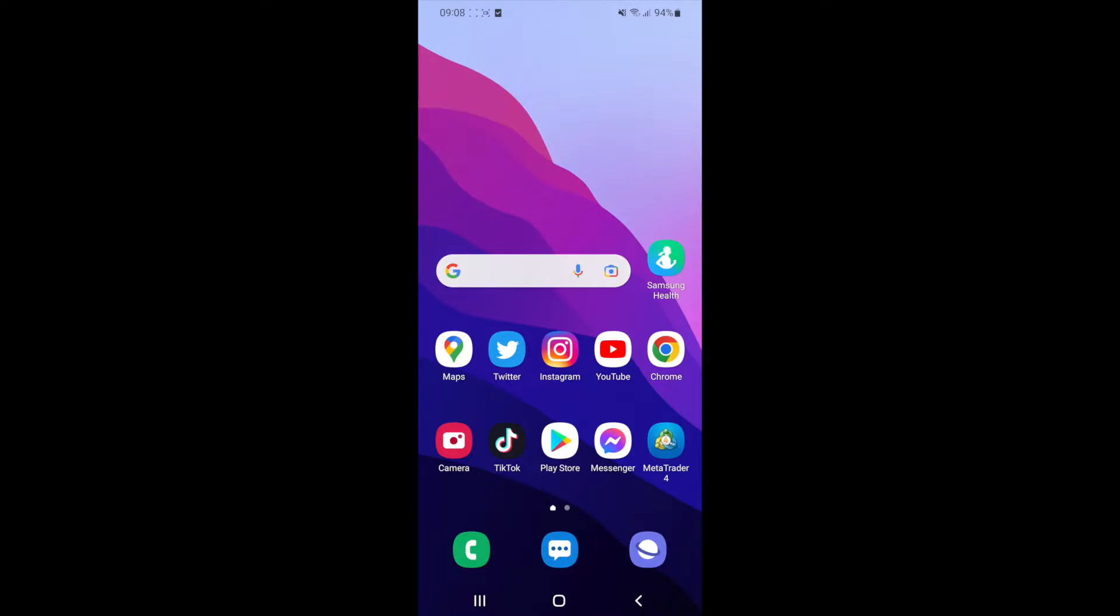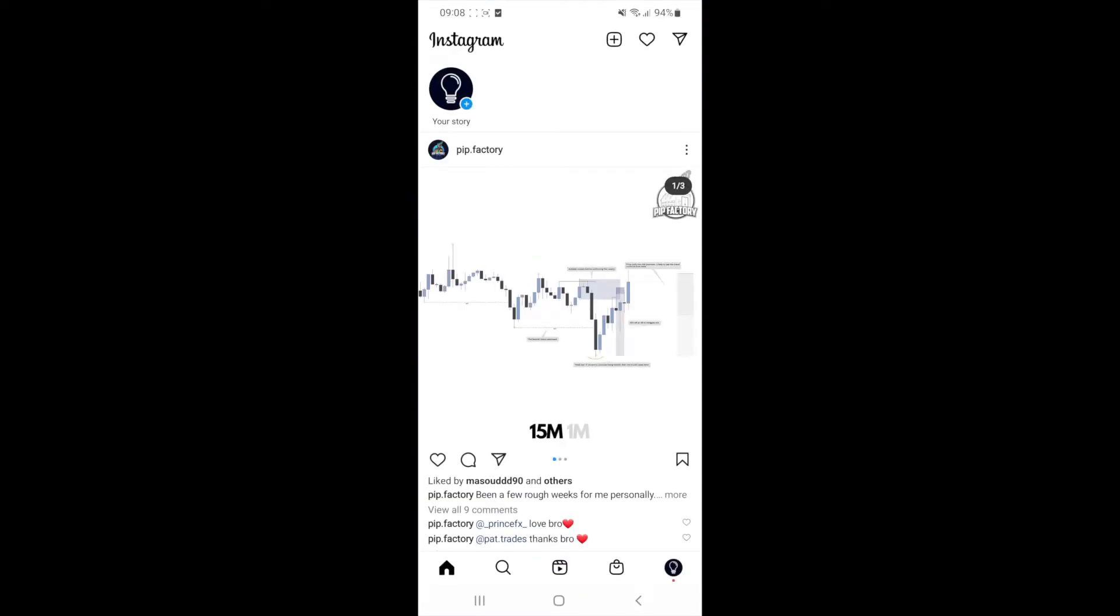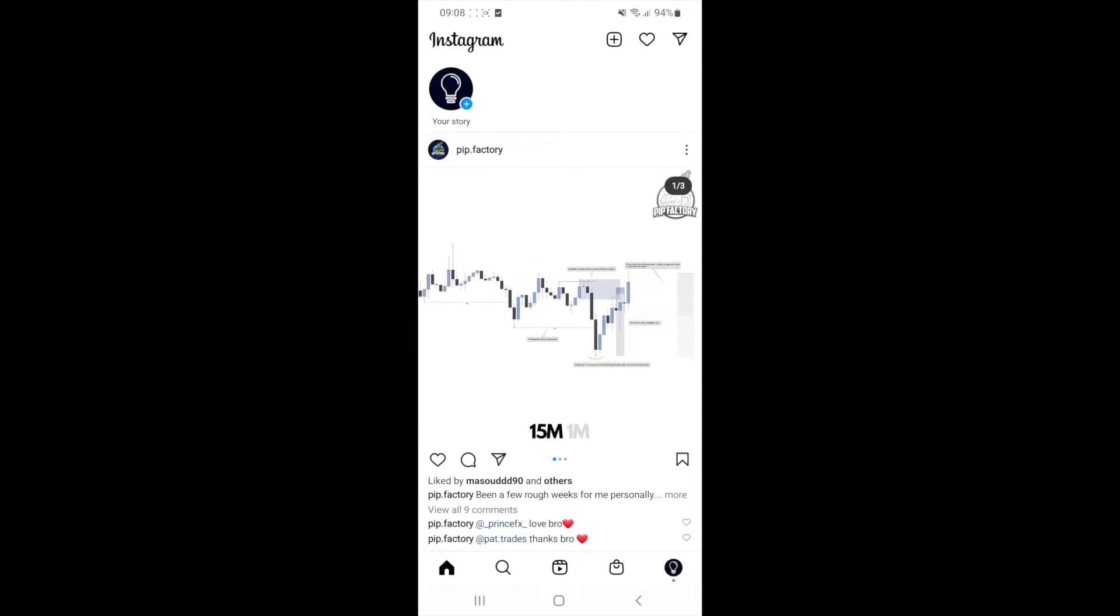First, what you need to do is head over to Instagram. Once you are on your home feed, you can click on the profile picture in the bottom right corner.